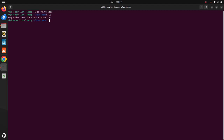Now give the read, write, and execution permission to this installer file with this command, and then write the file name with the .run extension. Hit Enter, then enter the password for this user.